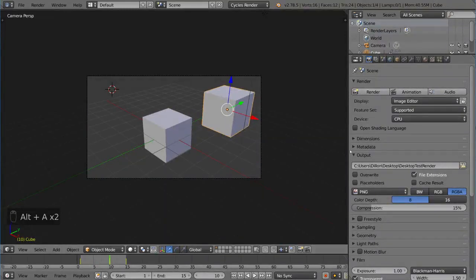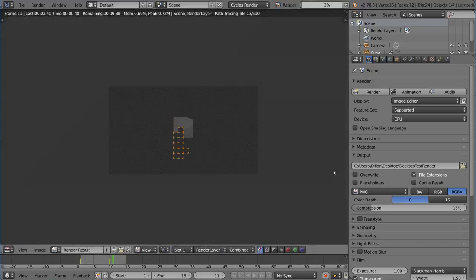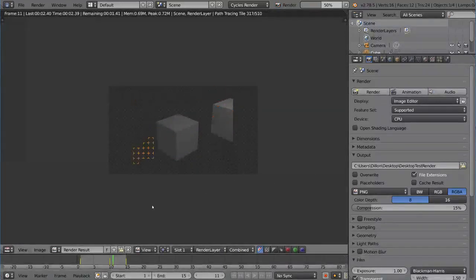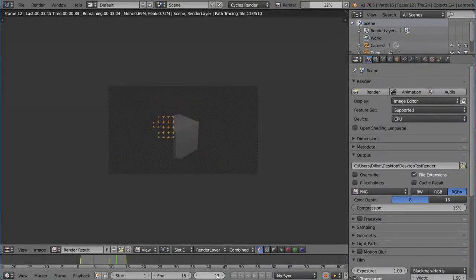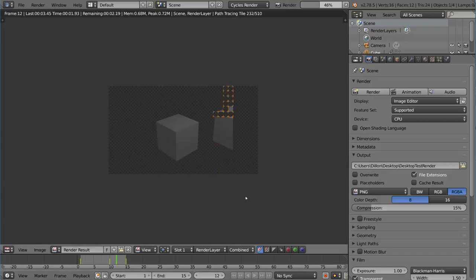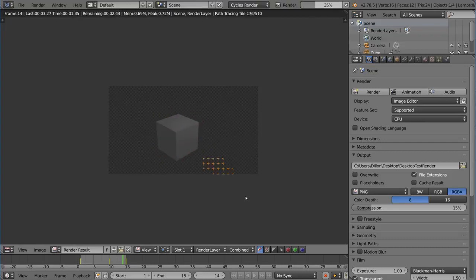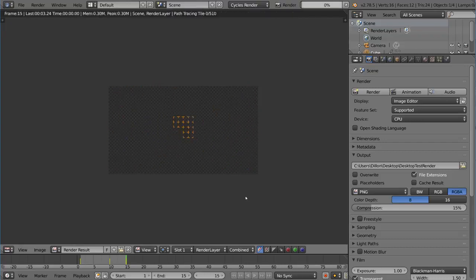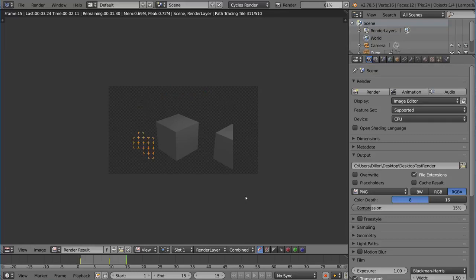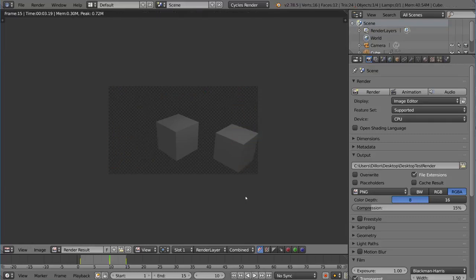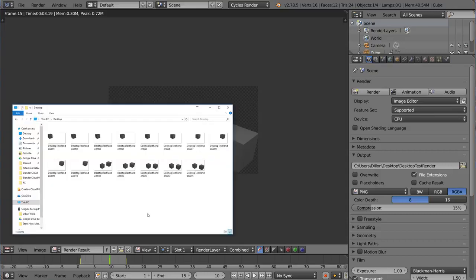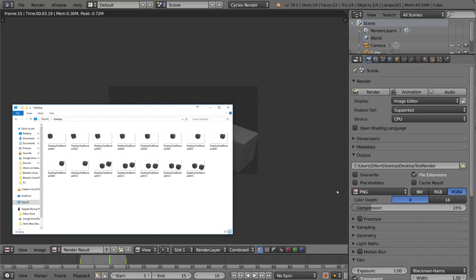Once we render this with overwrite unchecked, I'm going to render that with Ctrl-F12. And you'll notice it actually starts on frame 11. So it skipped all the frames 1 through 10 because it registered that there were already files with those names of desktop test render 001, desktop test render 002. Those were already detected, so they didn't want to overwrite those. Therefore it just skipped them and started rendering at frame 11. So now if we go to my desktop folder, you'll notice that there's only five new frames. The other frames were not overwritten. They're just the same as before. So that's what the overwrite button does. It detects whether or not the file exists. If you don't want to overwrite them, then you uncheck the overwrite button.